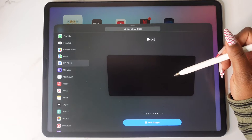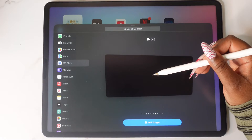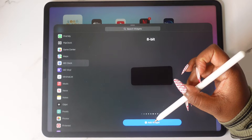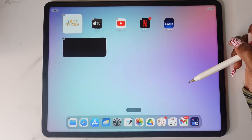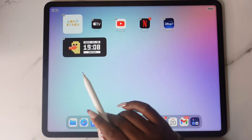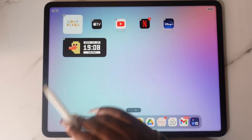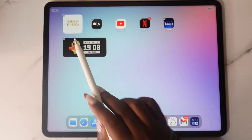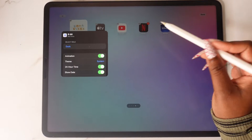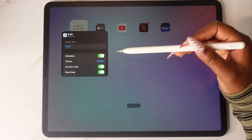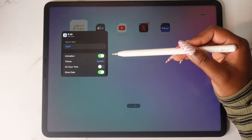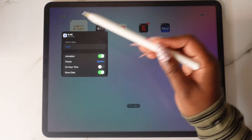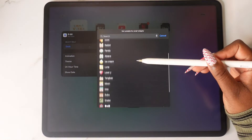Choose the first medium-sized 8-bit one you see and add the widget. While the widget is shaking, tap on it and you'll be able to update the settings — you can change the 24-hour time and choose which animated object you want to use on the widget.